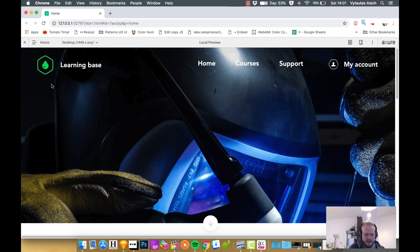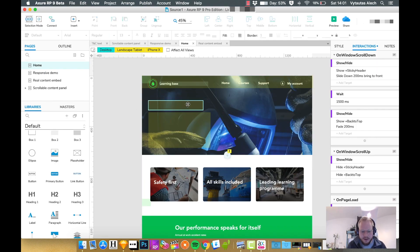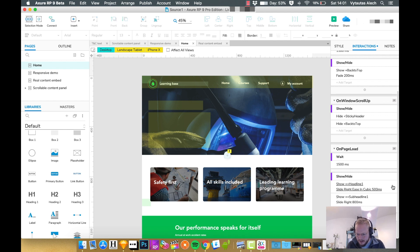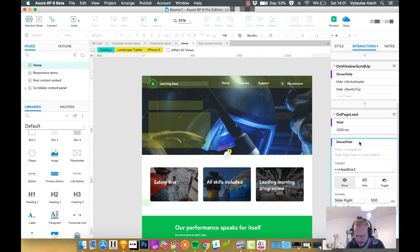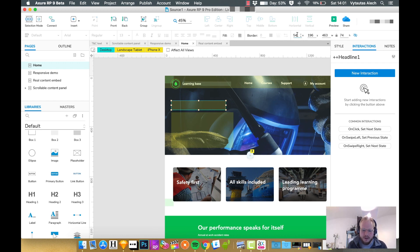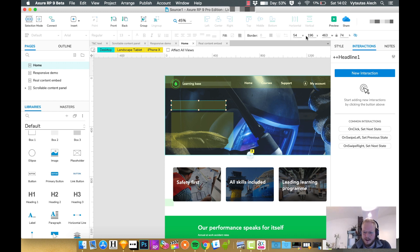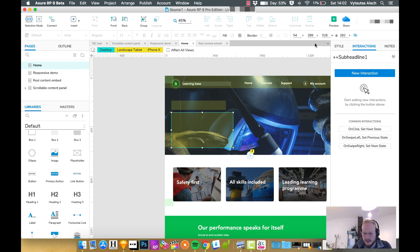That wasn't ideal. Instead of a generic slide in, I'll delete those two show effects and capture the exact coordinates. I'll open Notepad and note the ending state — the position where the text sits right now — which is X: 54, Y: 196 for the headline. For the sub-headline it's X: 54, Y: 289. What I want to do next is literally misplace the elements off-canvas, then on page load tell them to move back to those coordinates and animate in.